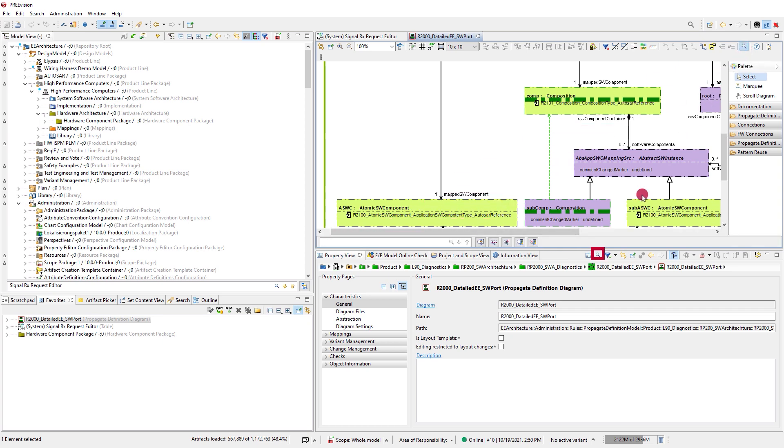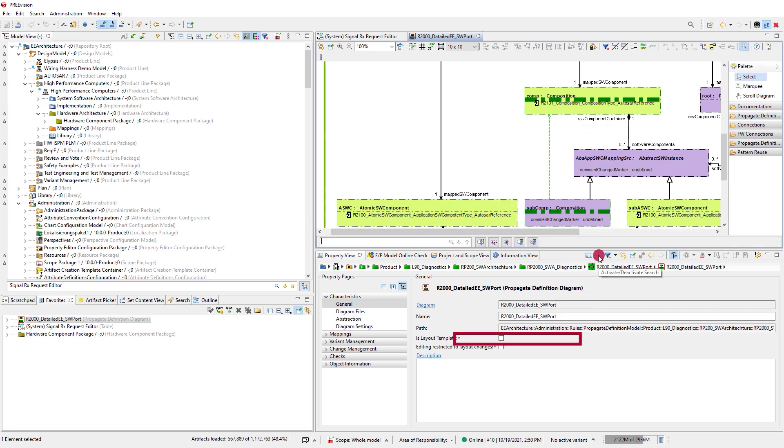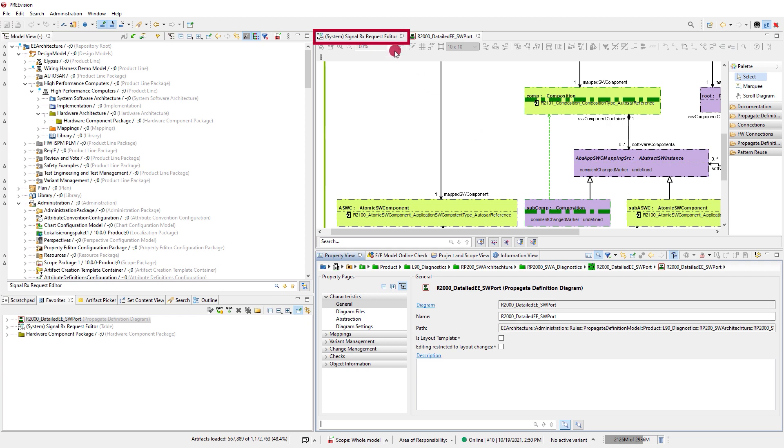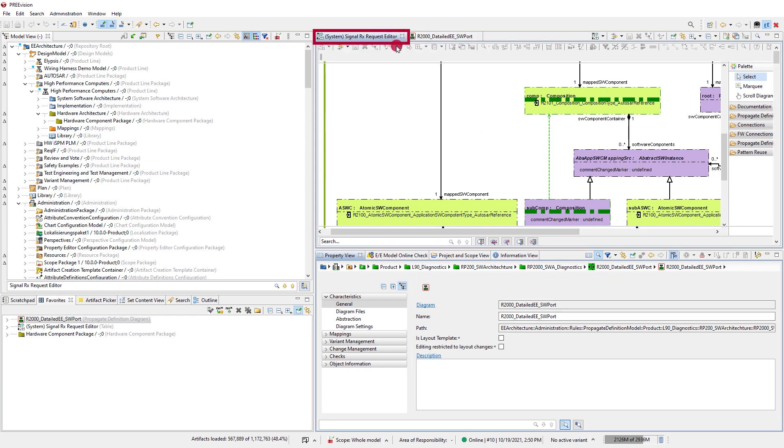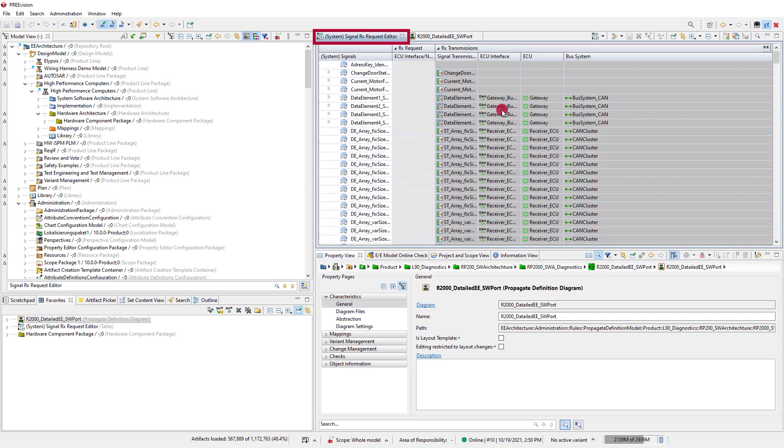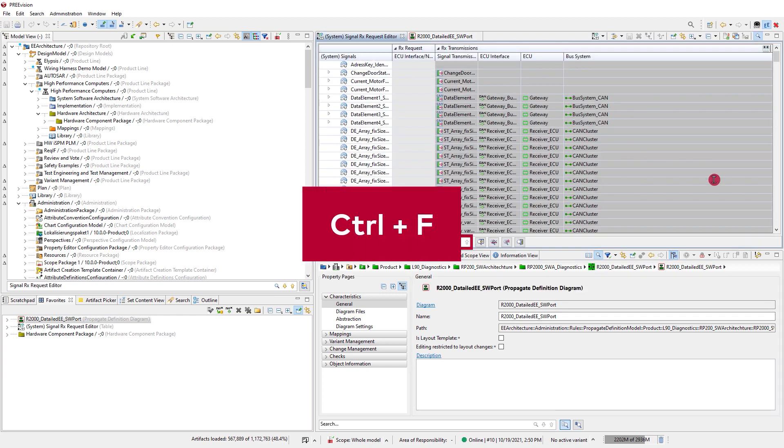The search field is per default hidden and can be opened by clicking on the looking glass icon or by using the keyboard shortcut Ctrl plus F.